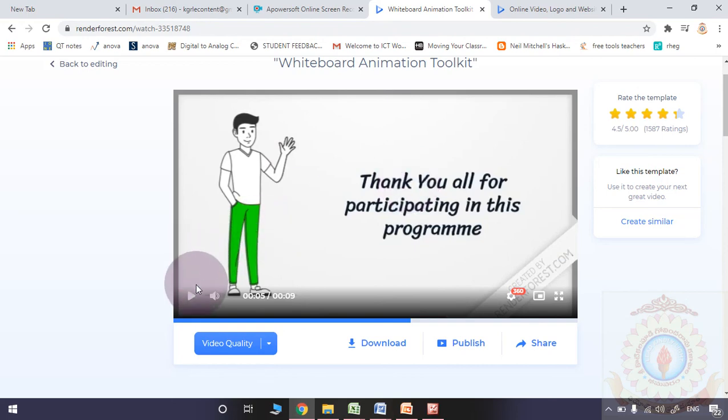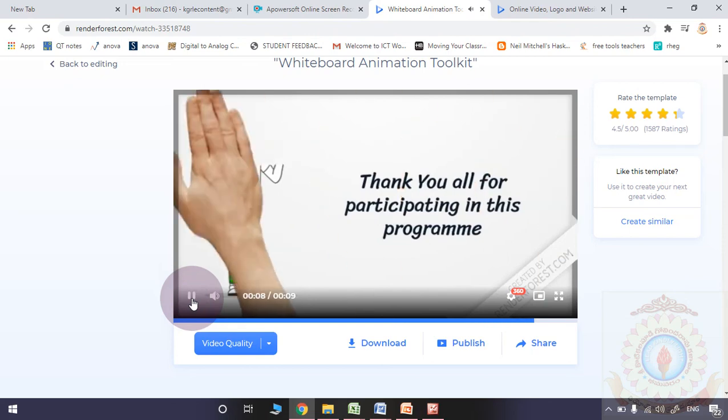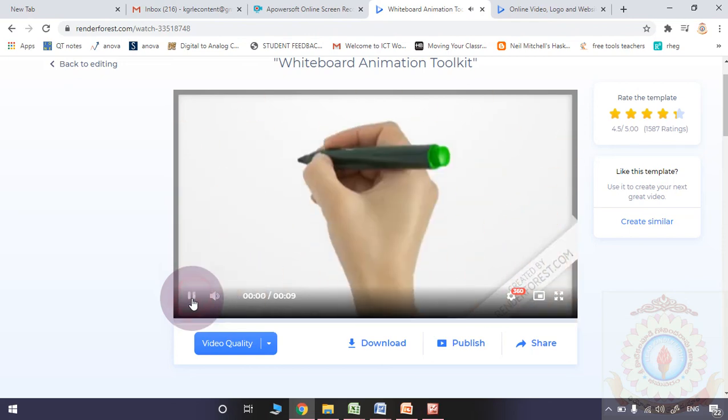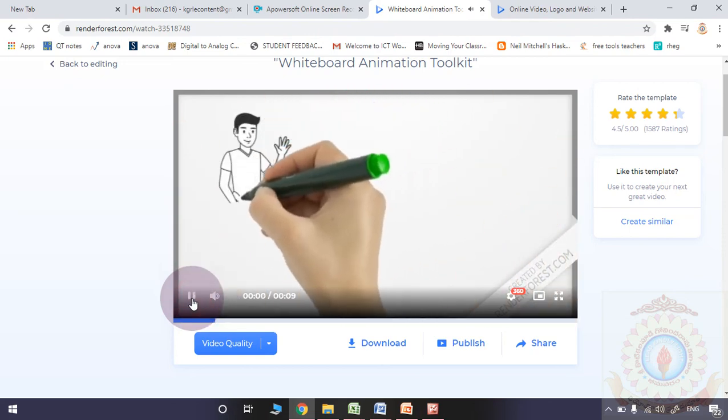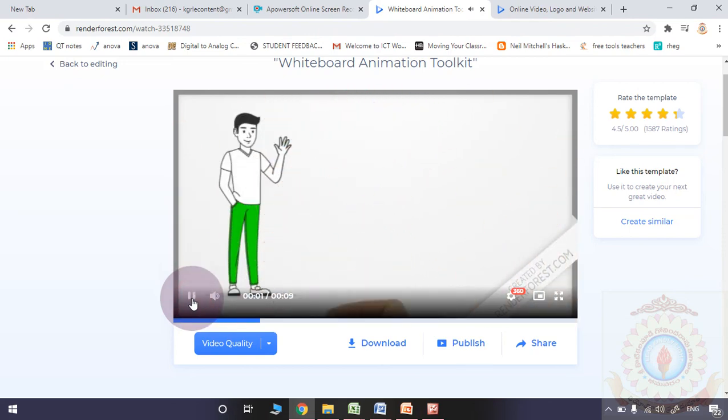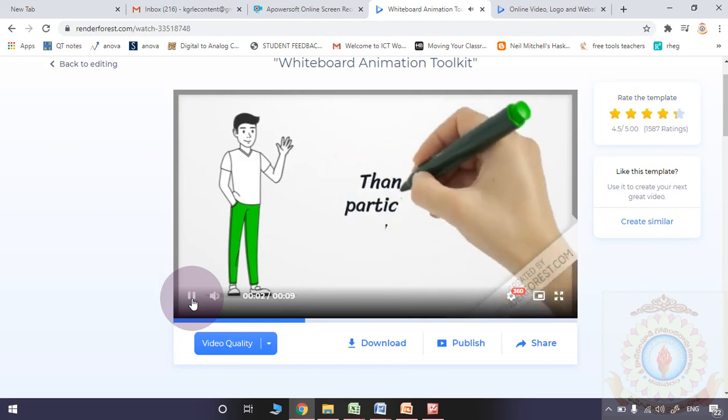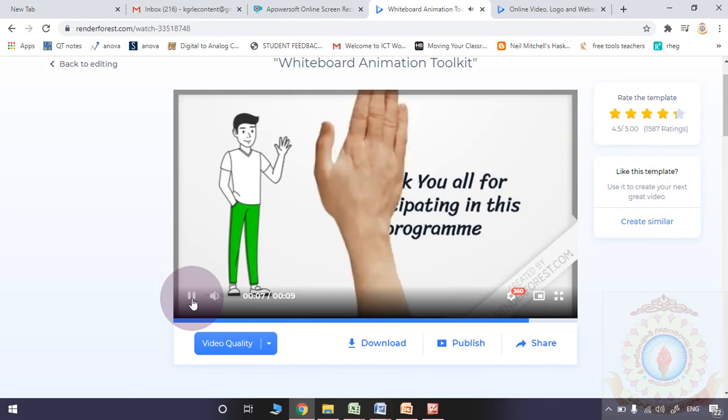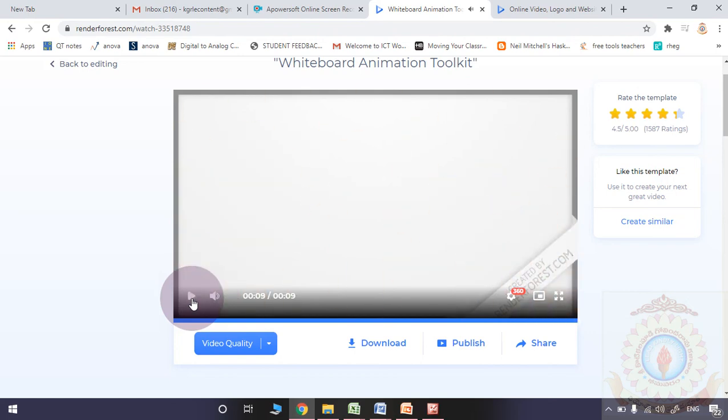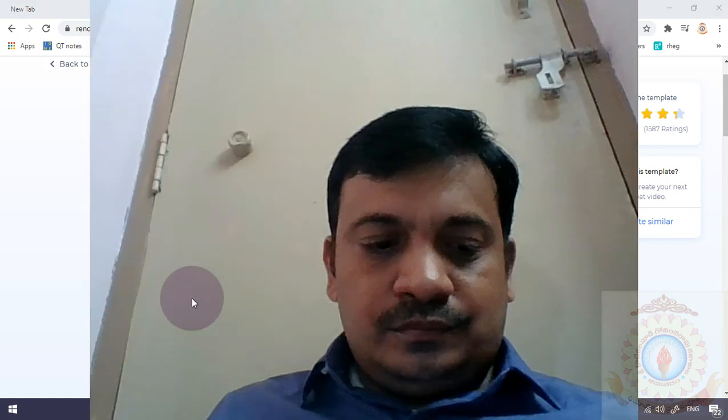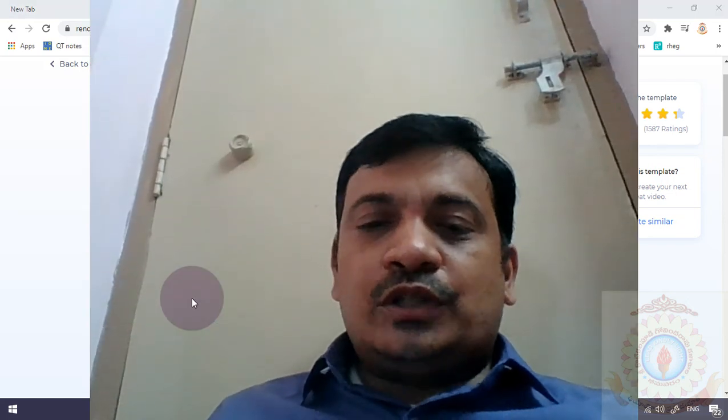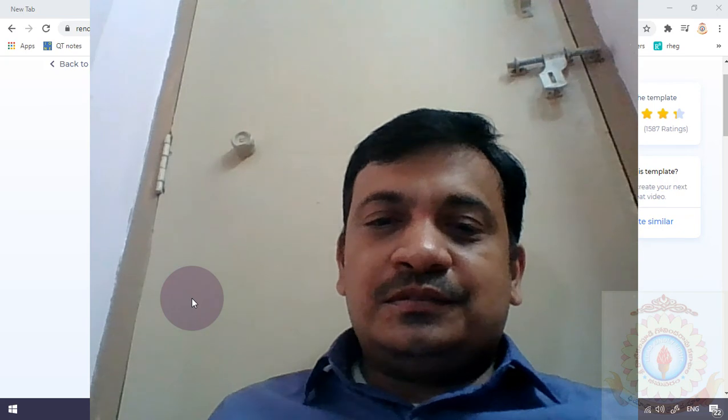This is the end for this session, and this is the end for this program also. Thank you all for participating in this program. Thank you and all. Goodbye.